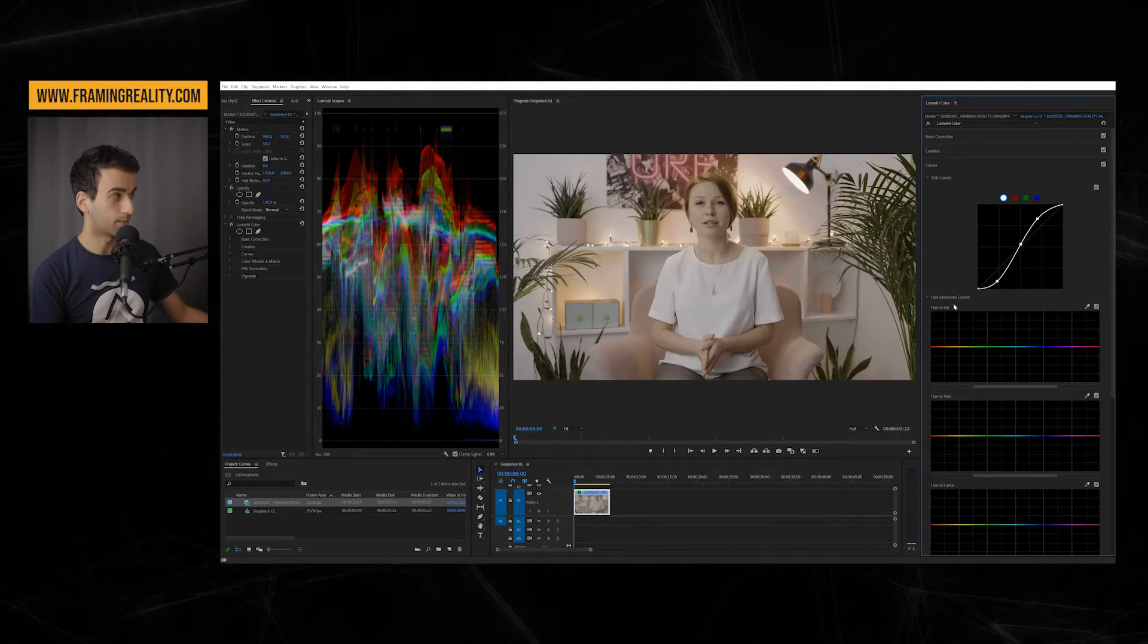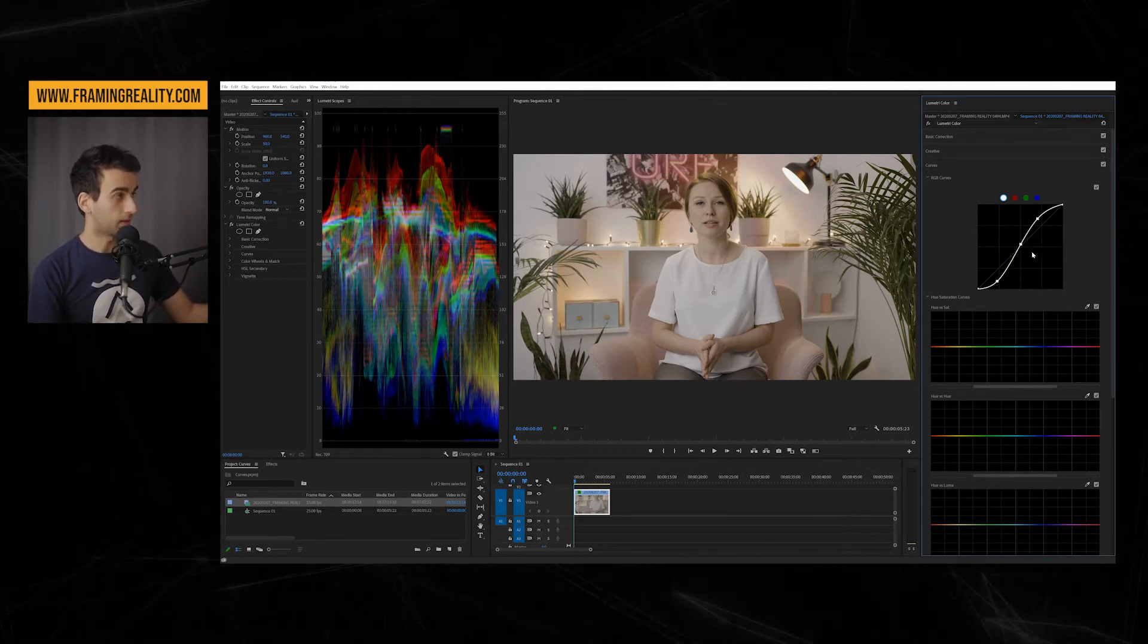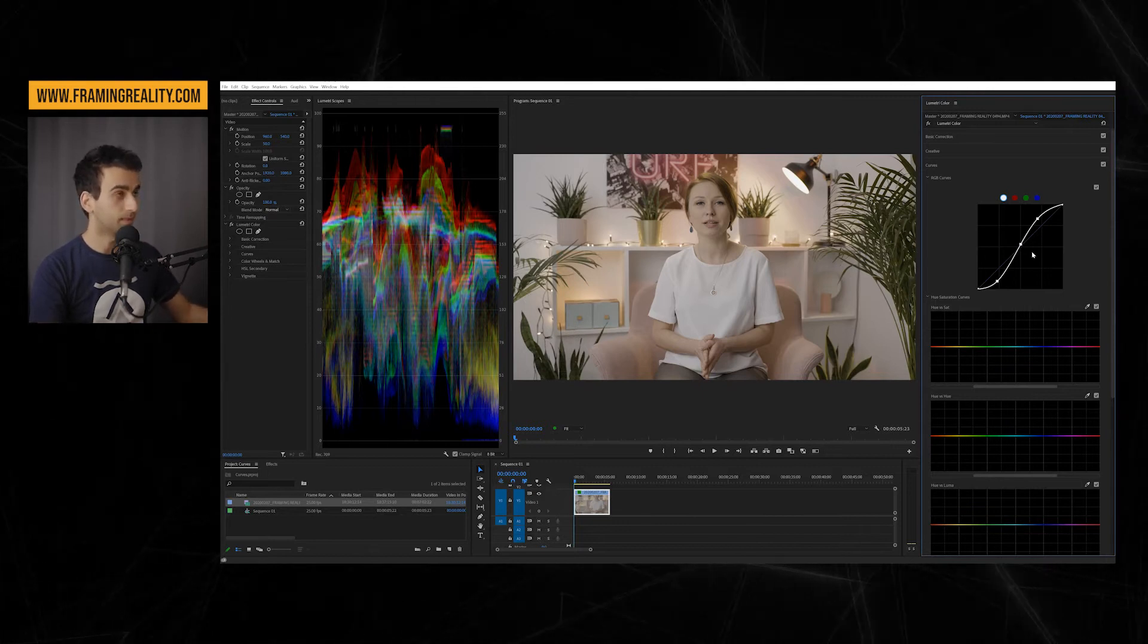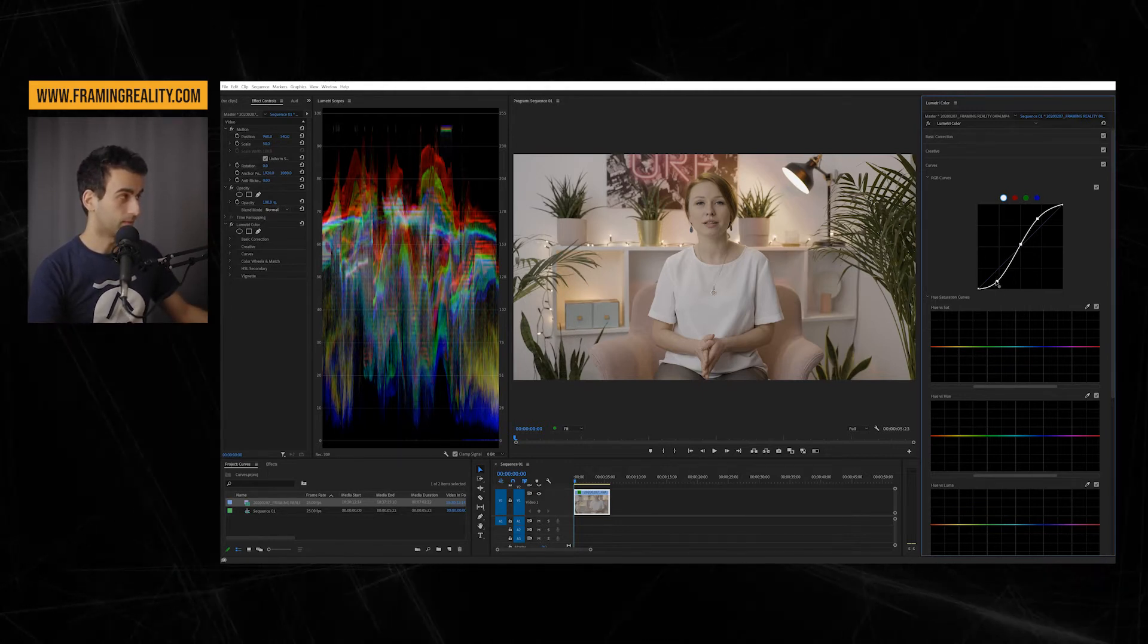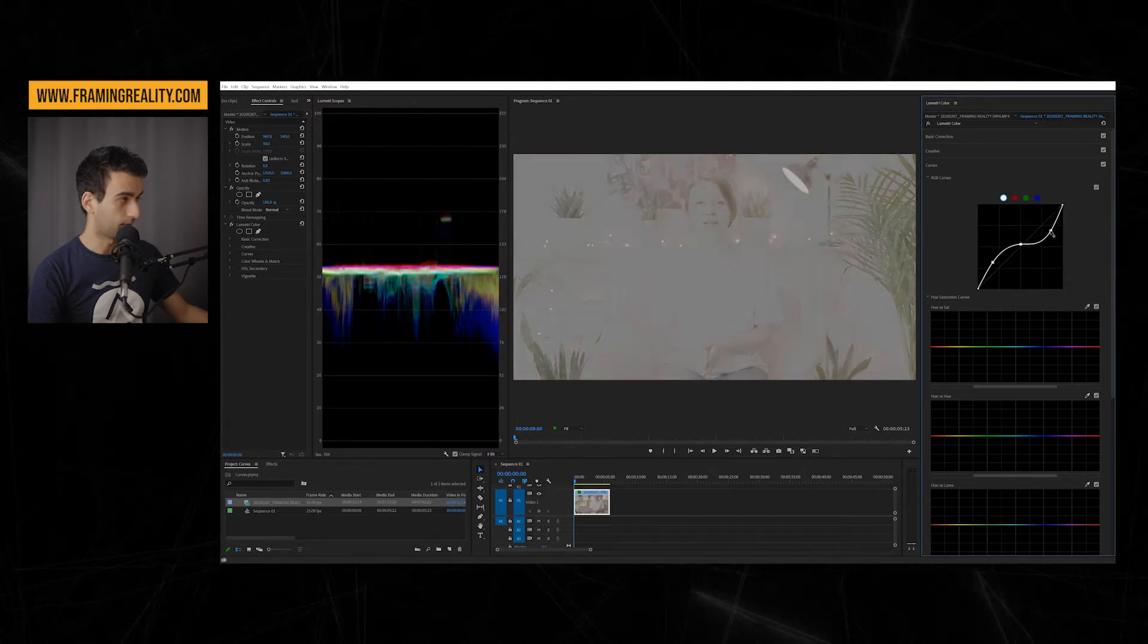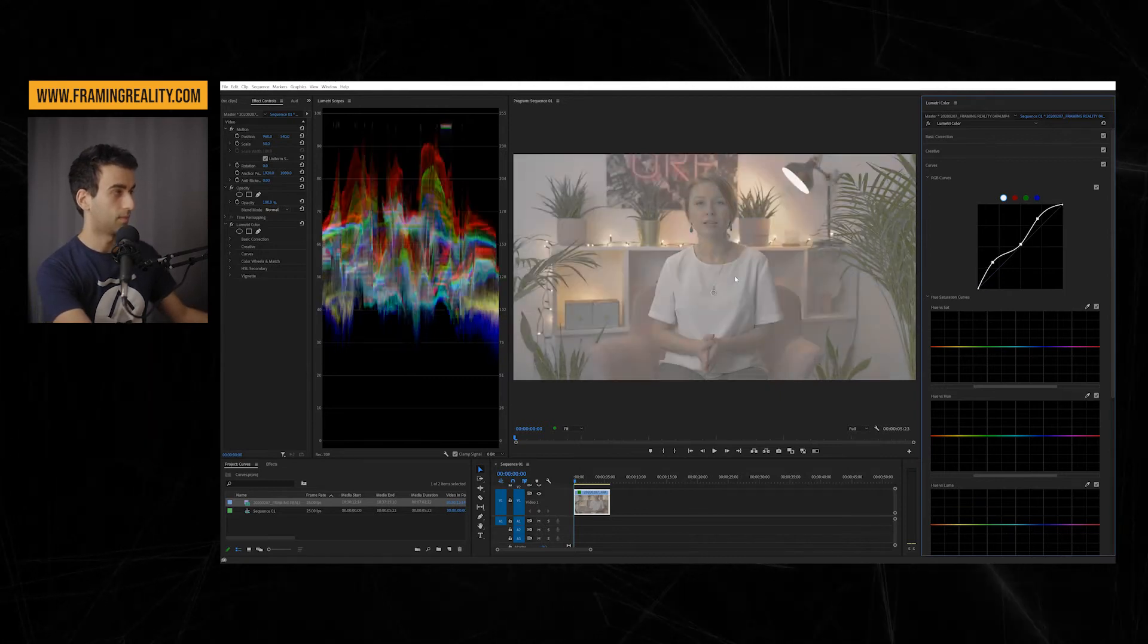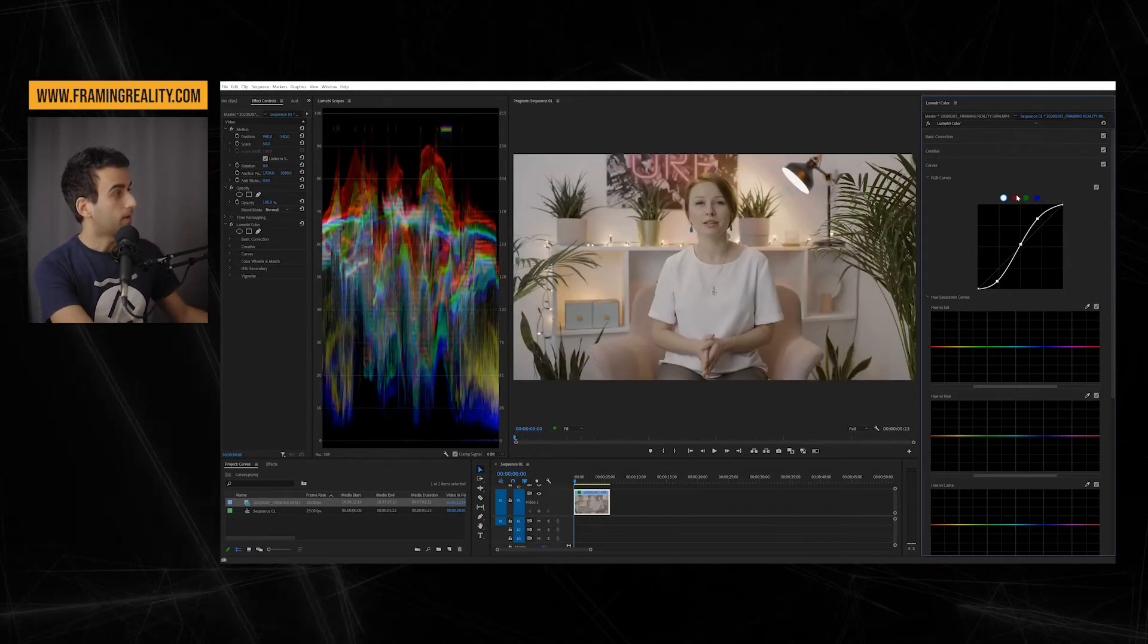And you can see it's an S shape. Usually to add contrast, you make an S shape like this one. If you want to extract contrast, you make the opposite of an S shape. You take this here and then take this down. And you can just flatten out the whole image. We don't want this for now.